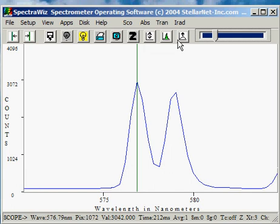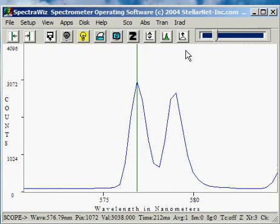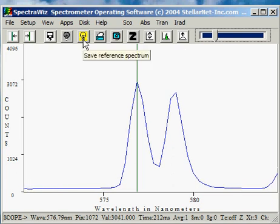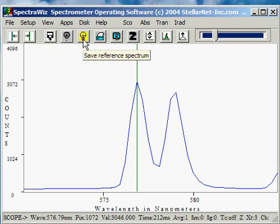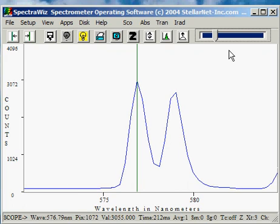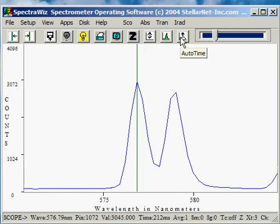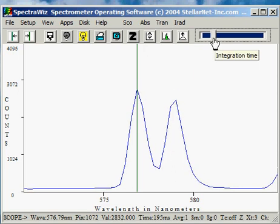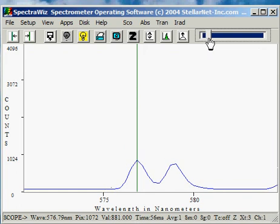The next icon is the auto-time. This allows you to save the highest possible reference spectrum when you're about to save a reference spectrum. The setup procedure automatically increases the detector integration time so that it's not saturated, yet it's at its highest point. We'll demonstrate this icon at a later time. The detector integration is controlled, of course, by the slide bar.